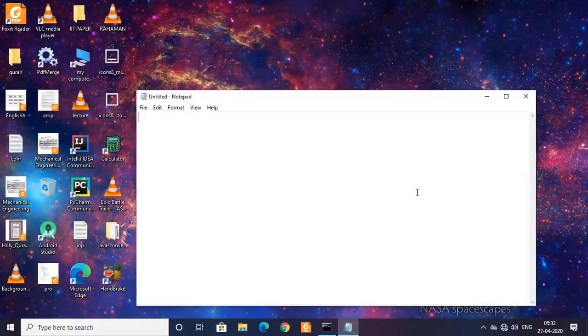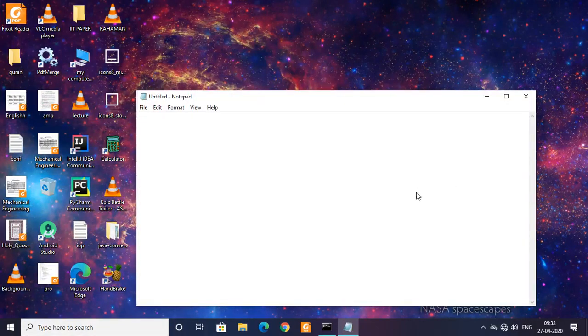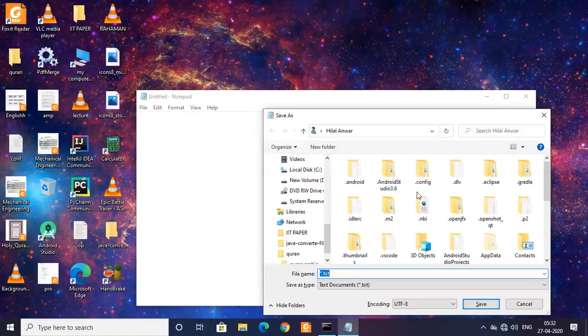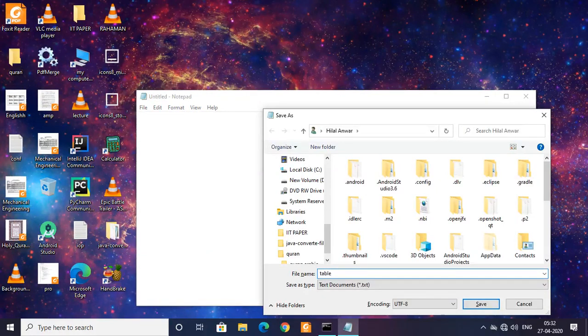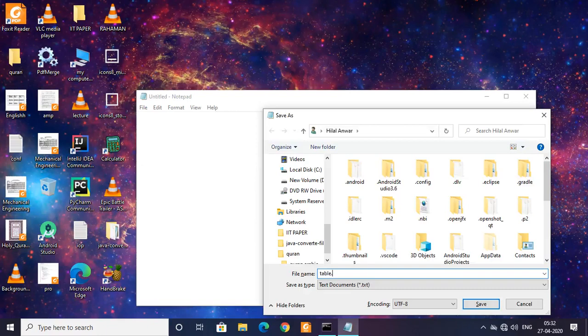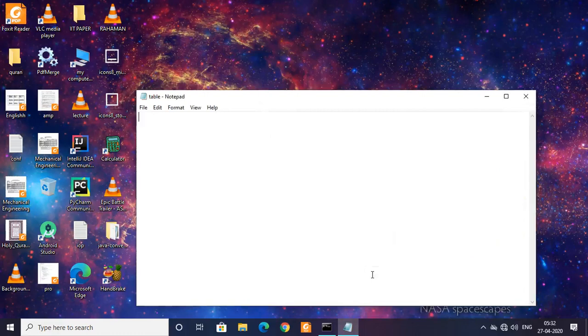First of all, let us save it. I'm going to give it a name as Table, and make sure that the file has a file extension called dot java. Save it as Table.java.